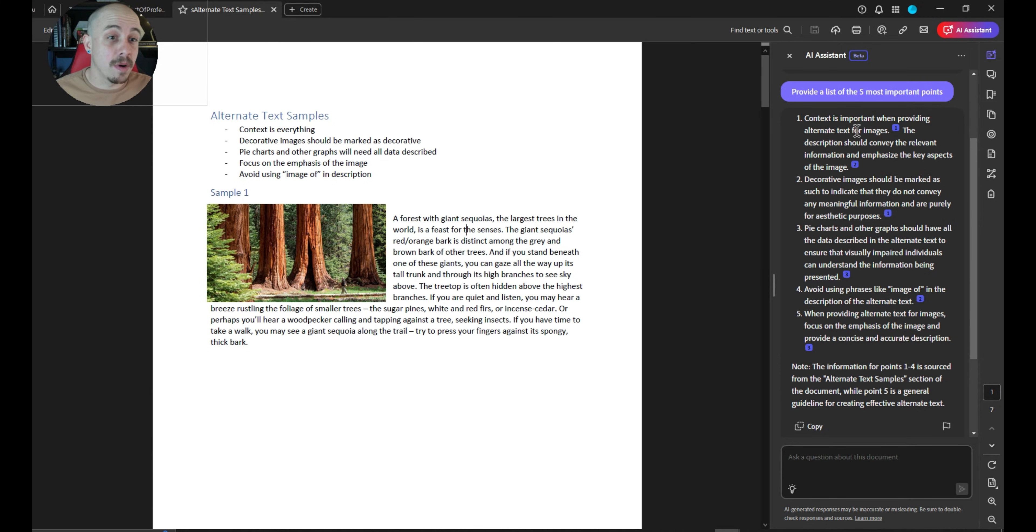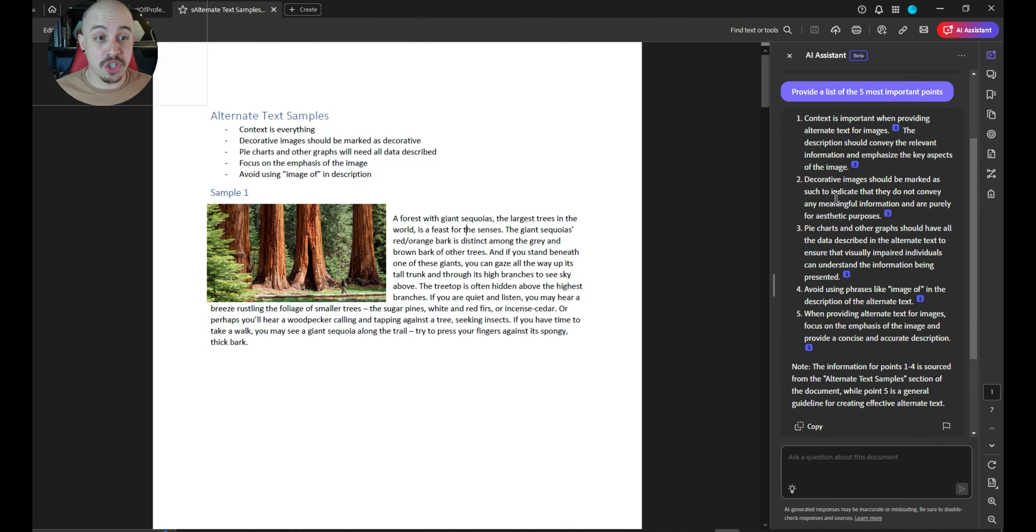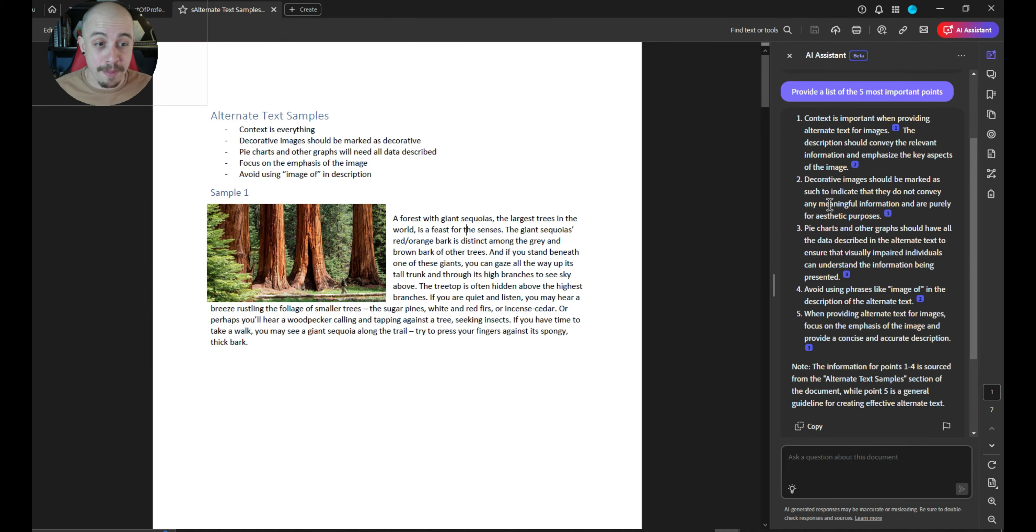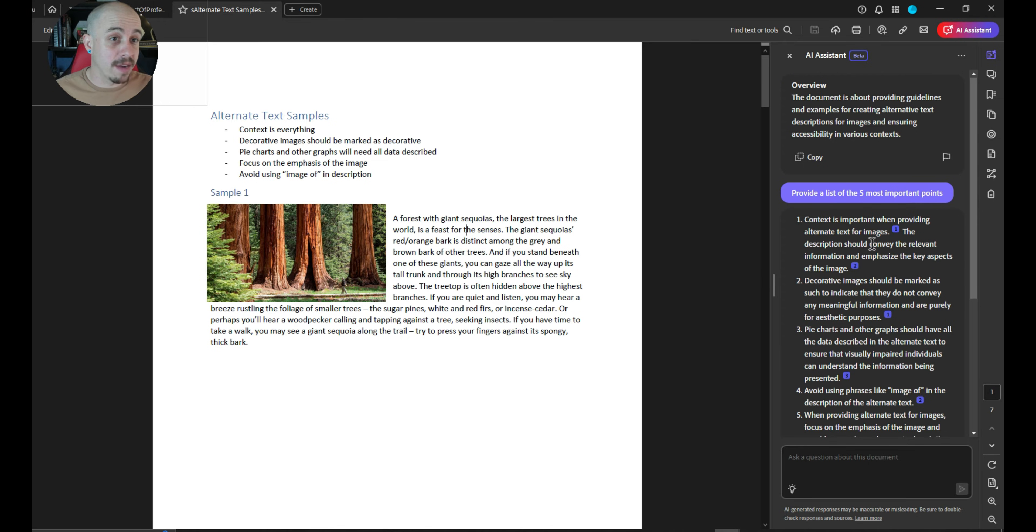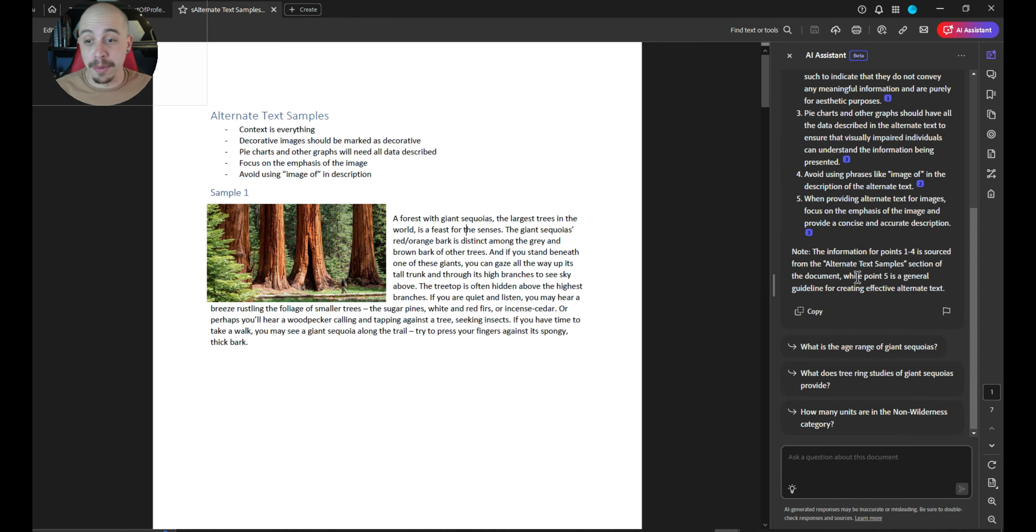It says context is most important when providing for alternate text of images. That's true. Decorative images should be marked as such to indicate that they do not convey any meaningful information. Also true. This is pretty great. I really like this AI Assistant in terms of being able to communicate with our document.